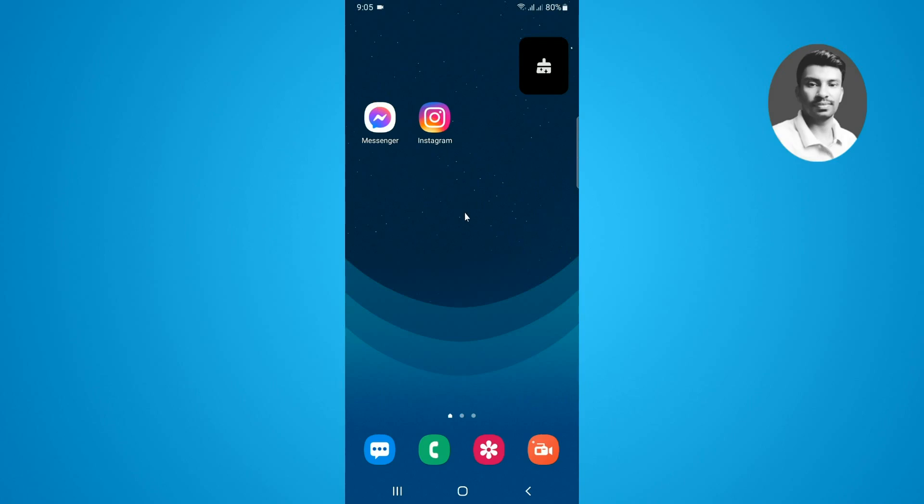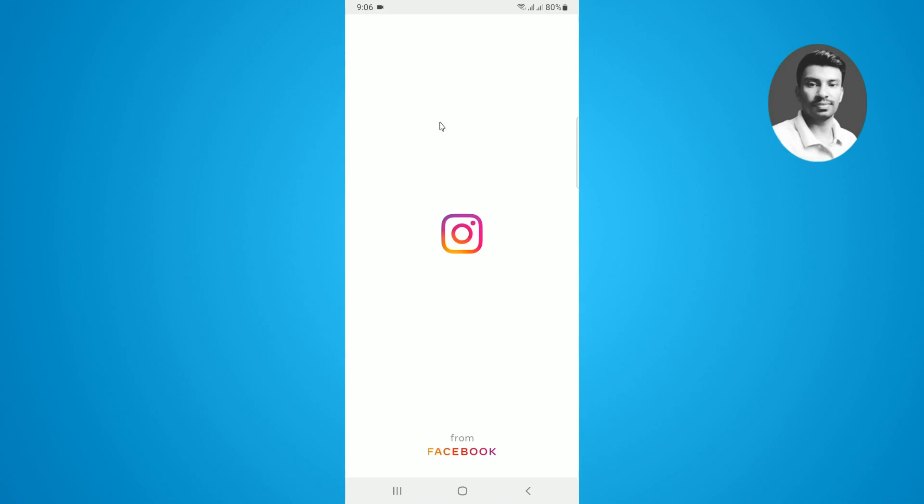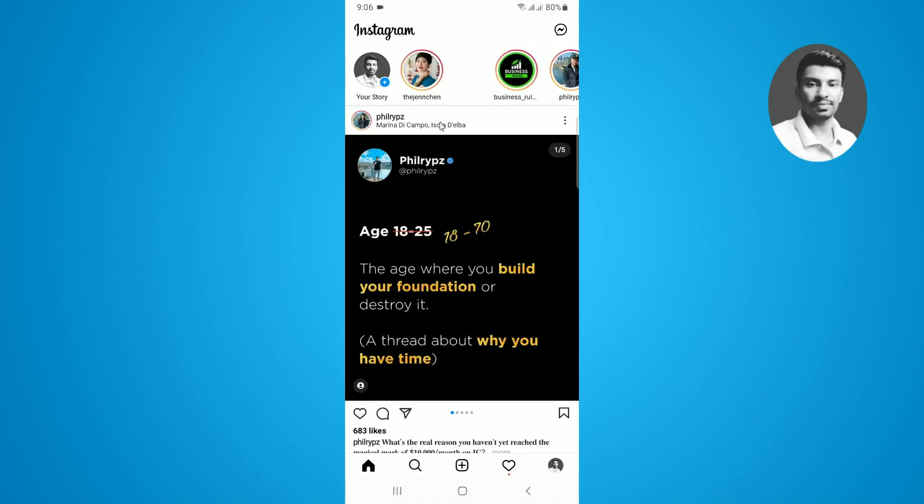In this video you will learn how to unmute story on Instagram. The process is pretty simple and easy and is similar for Android as well as iOS devices. First, make sure that you are connected with internet and once connected simply open up your Instagram app.